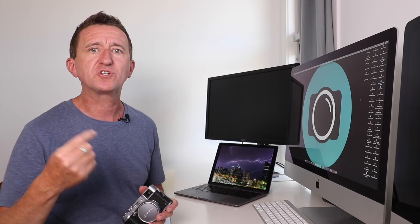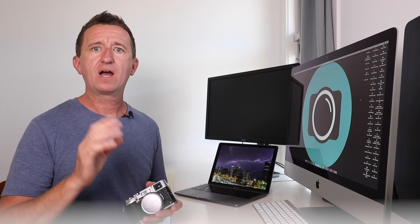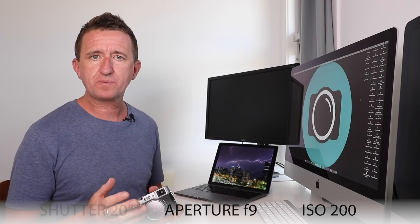We got rained off that day because of the storms and most people went home, but two of us stayed back to see if we could capture some lightning images. We found a nice spot, popped the cameras onto tripods. The camera settings I used were: ISO 200, aperture f9, shutter speed 20 seconds.